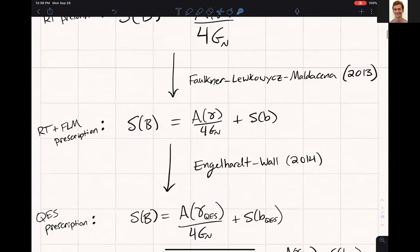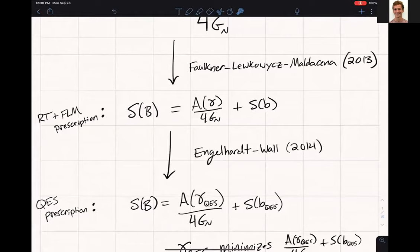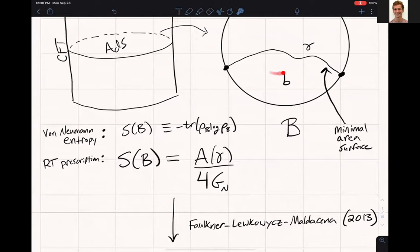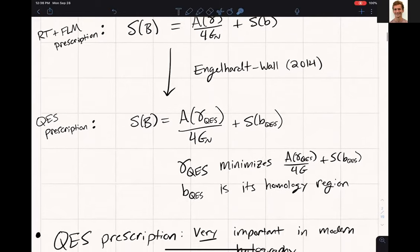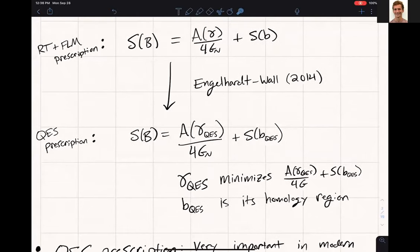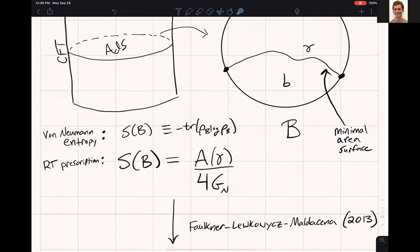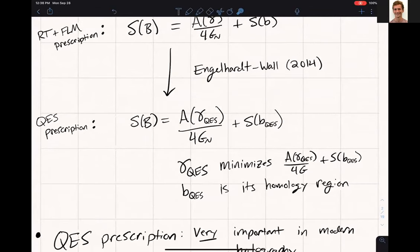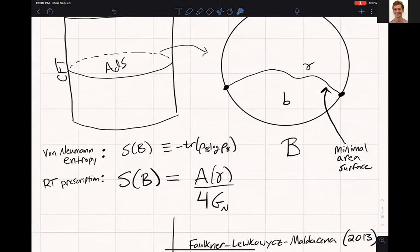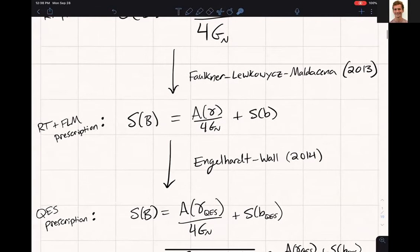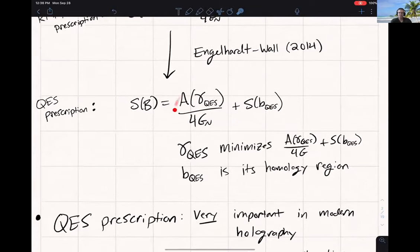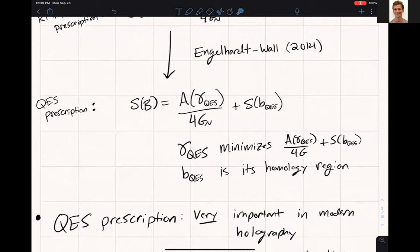In 2014, Engelhardt and Wall conjectured the quantum extremal surface prescription, now the state of the art. Instead of minimizing the area, you find the surface gamma_QES that minimizes the generalized entropy — area over 4G_Newton plus the entropy of the homology region. The von Neumann entropy of B equals the generalized entropy of that bulk region. This quantity A/4G + S is called the generalized entropy.